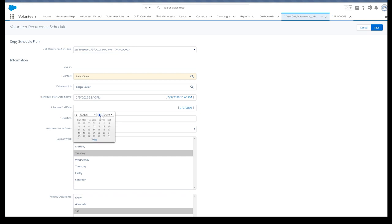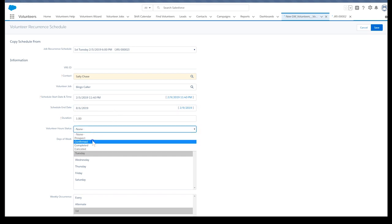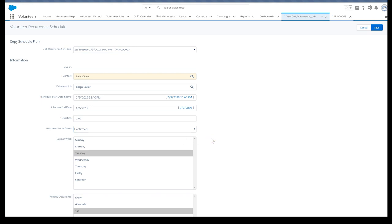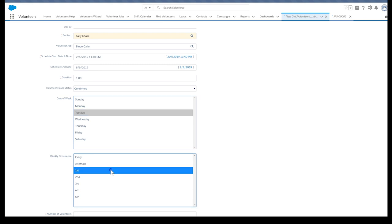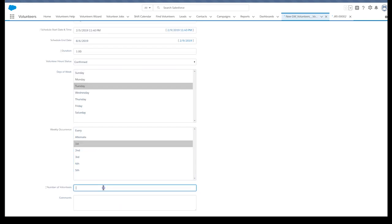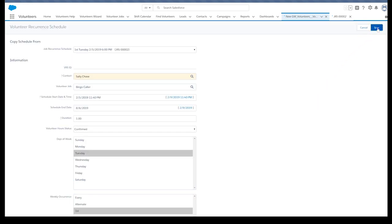Sally's verbally confirmed she'll do this, so set the volunteer hour status to confirmed. Double check that days of week and weekly occurrence are set properly and enter one for the number of volunteers. Click save.